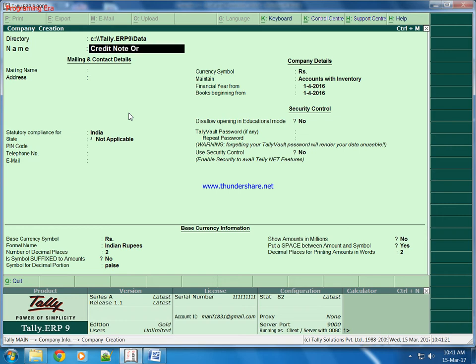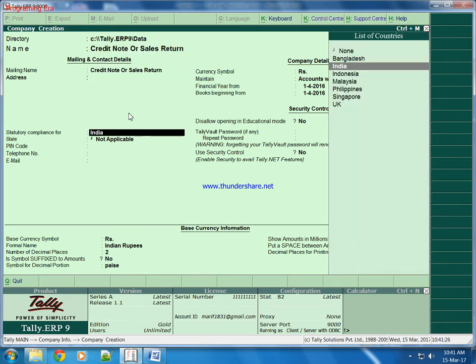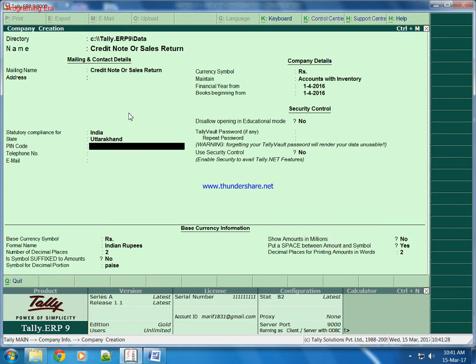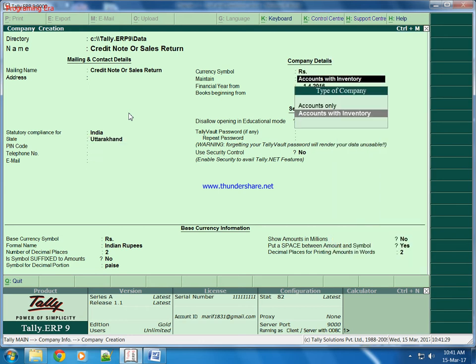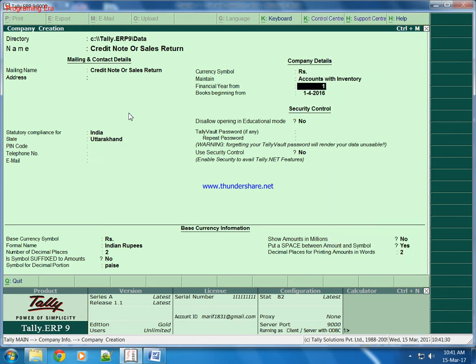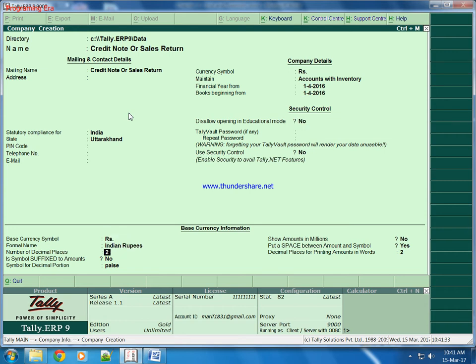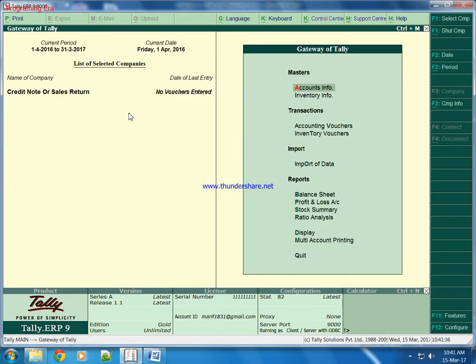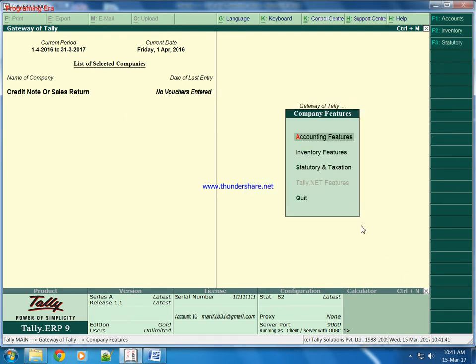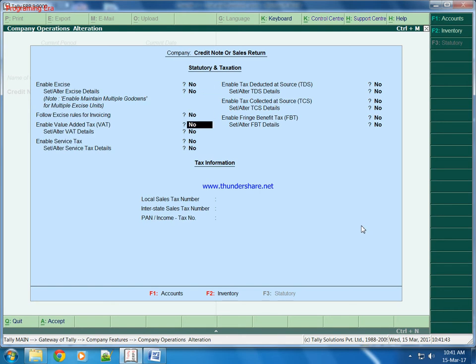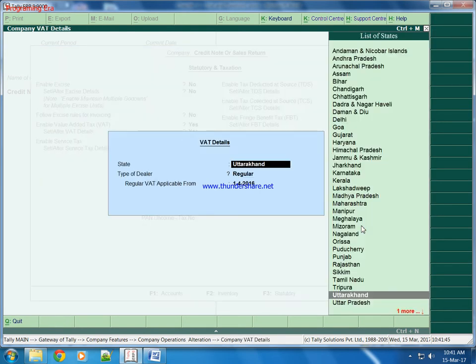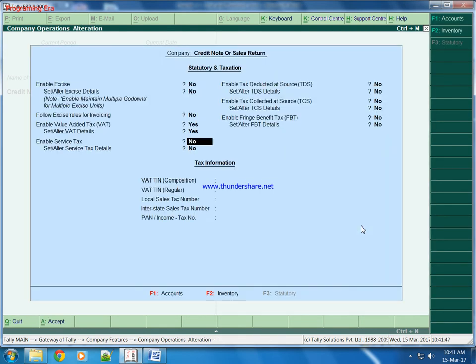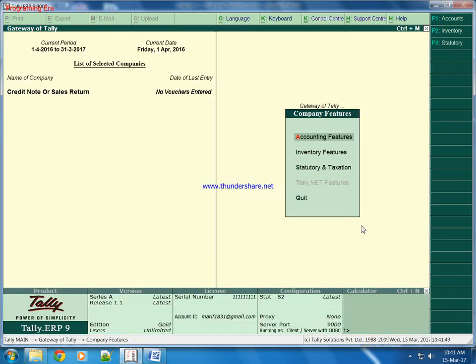This tutorial covers credit or sales returns. First of all, we will activate taxation. Press Ctrl A to accept the changes.